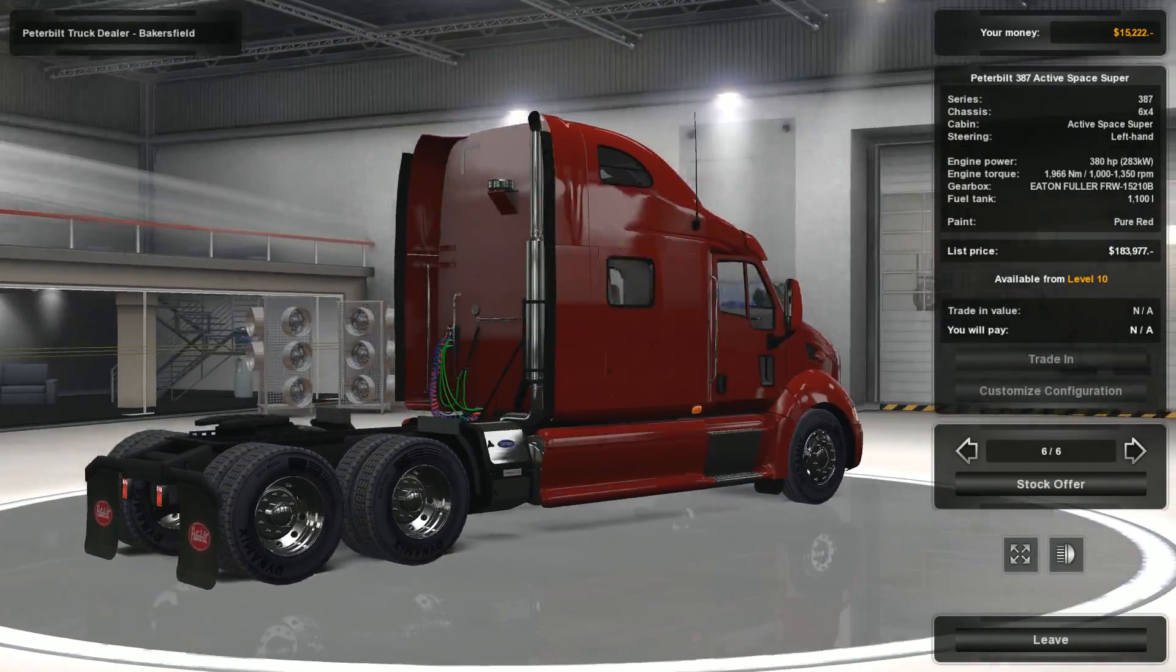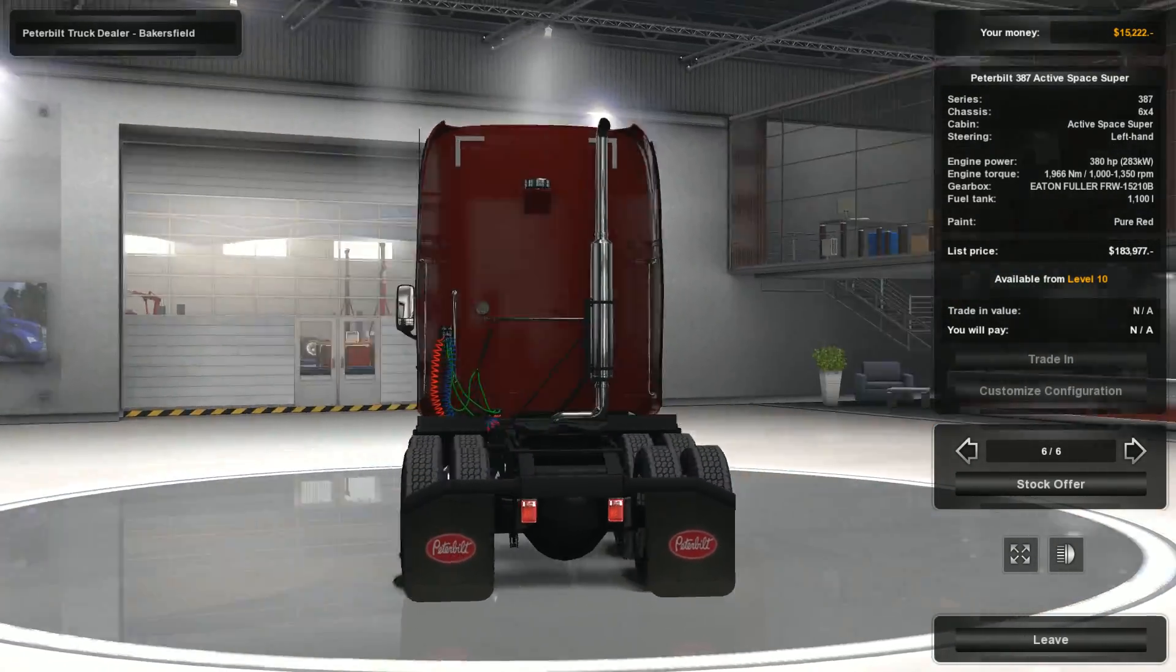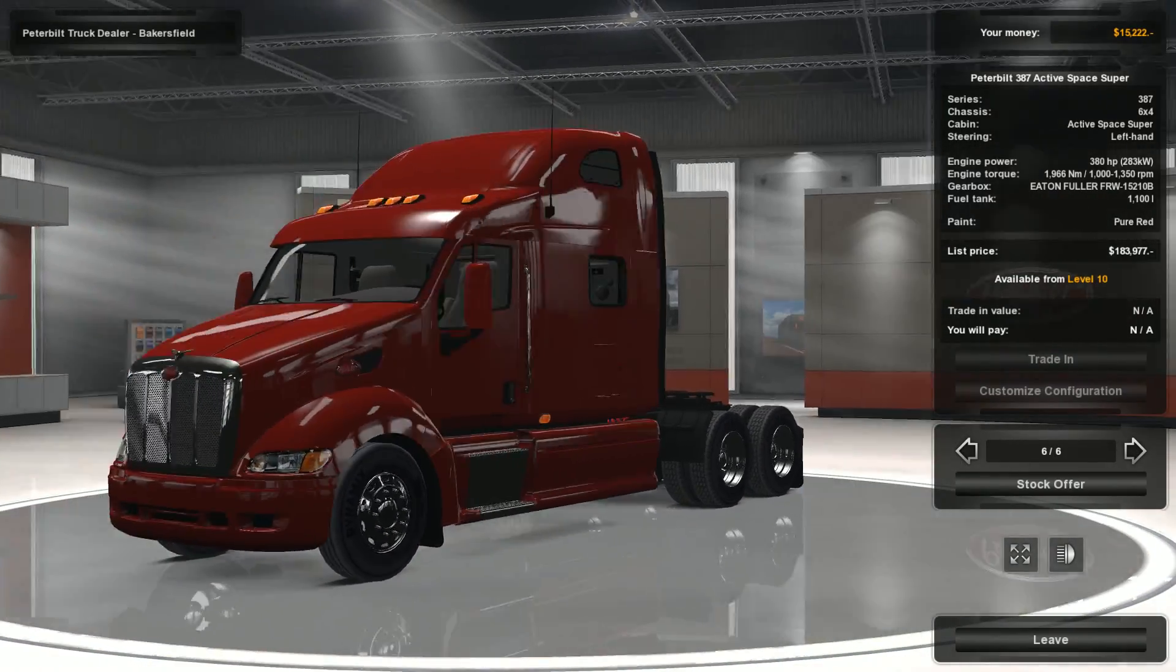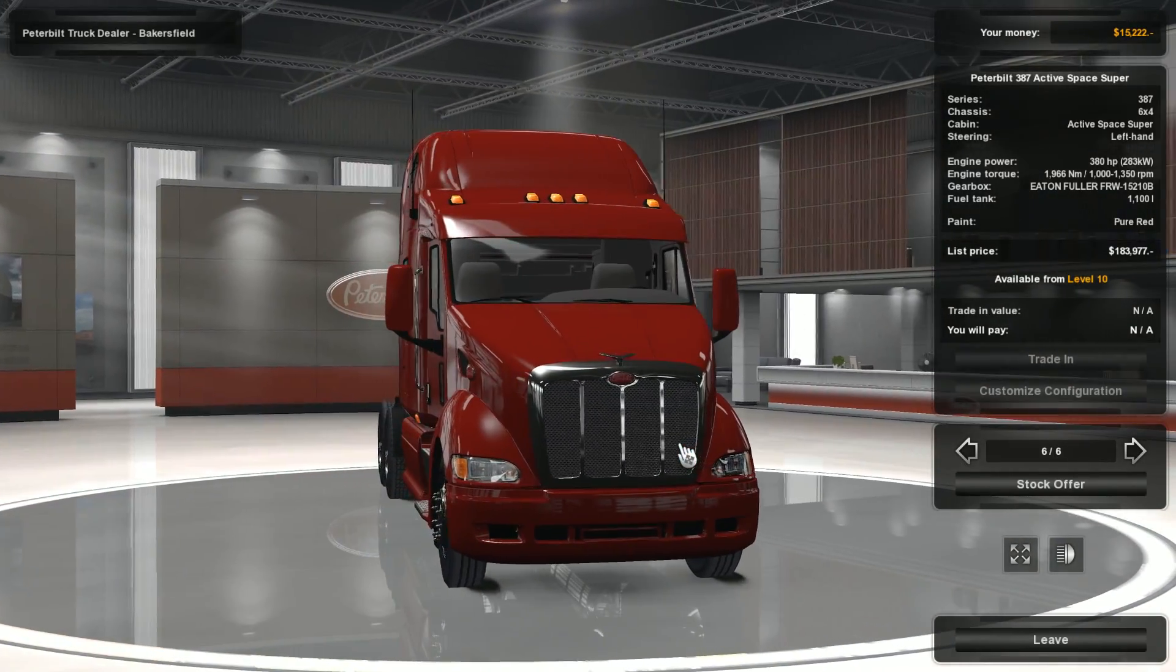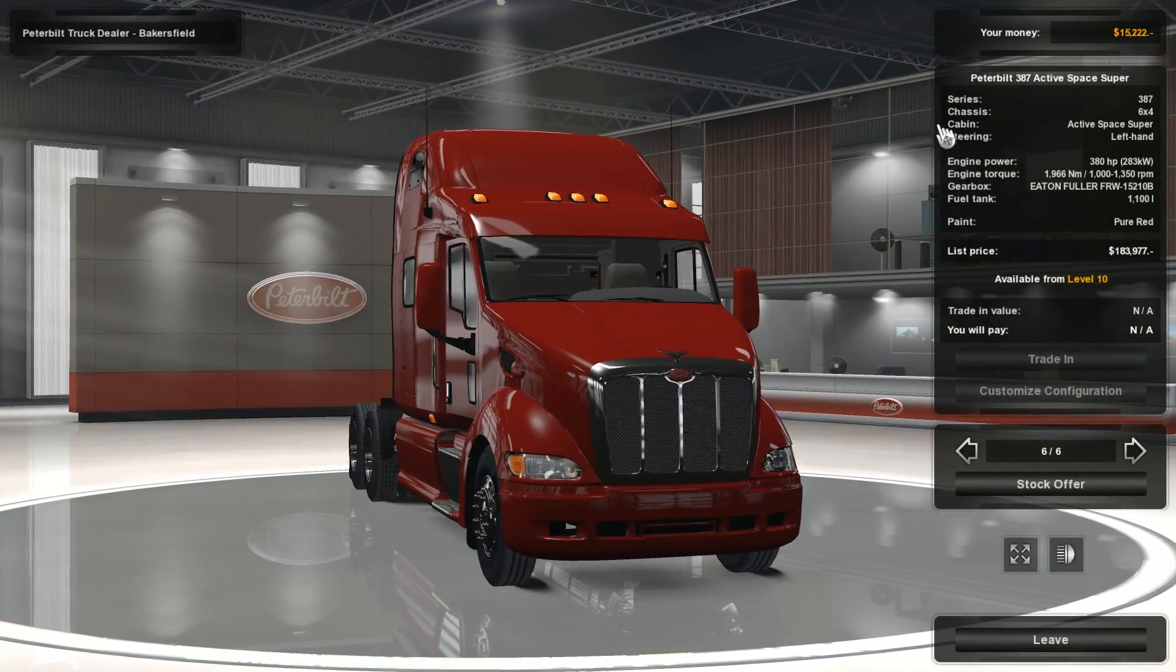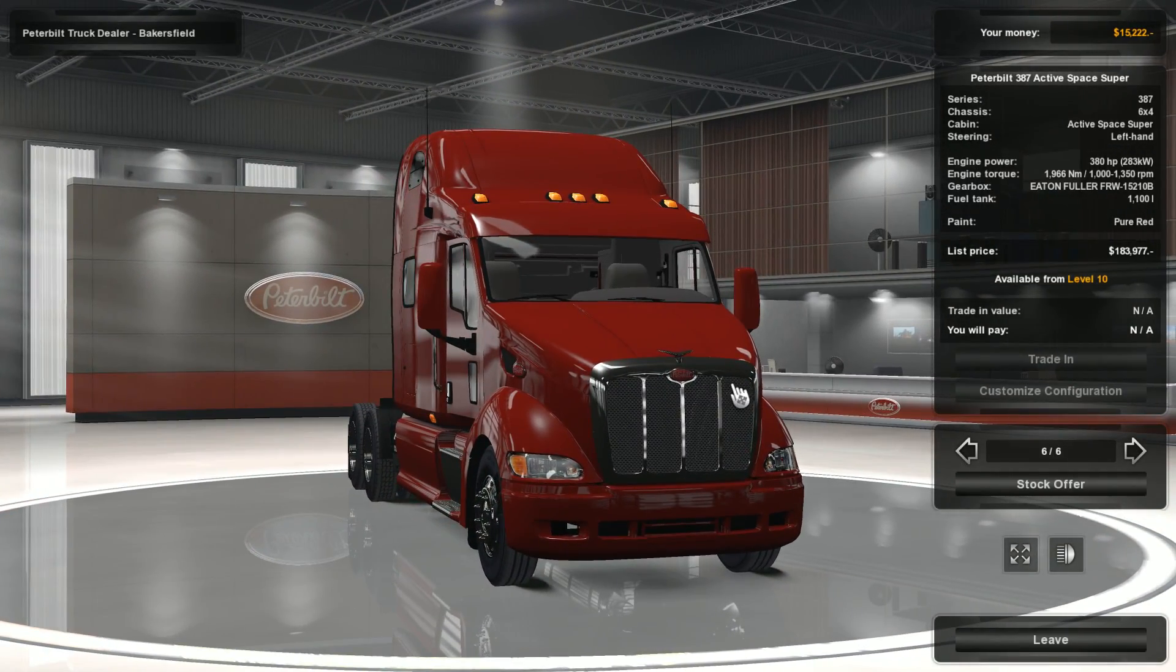Very nice. We can't get it yet because we're not level 10, but there you go. That's the mod in the game right now. It's the Peterbilt 387.